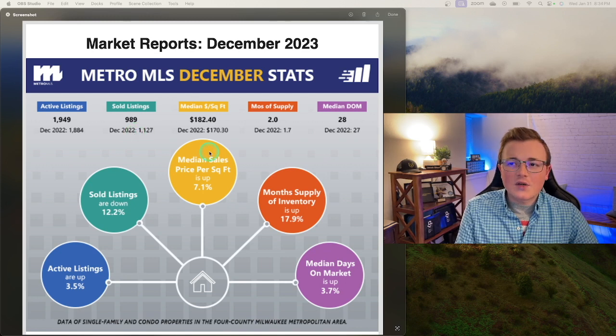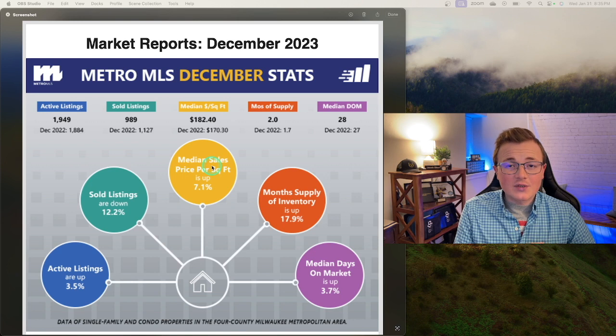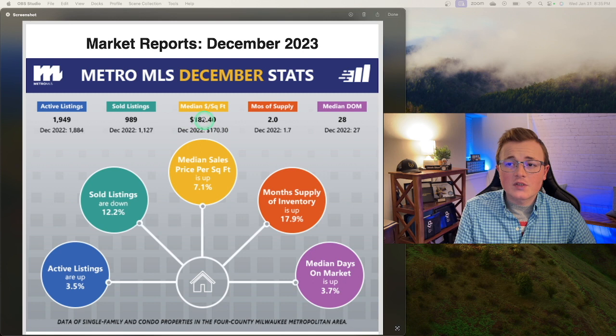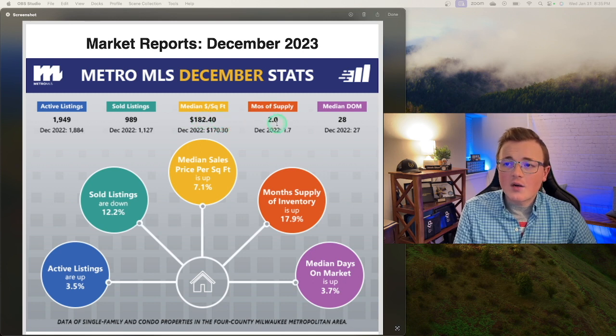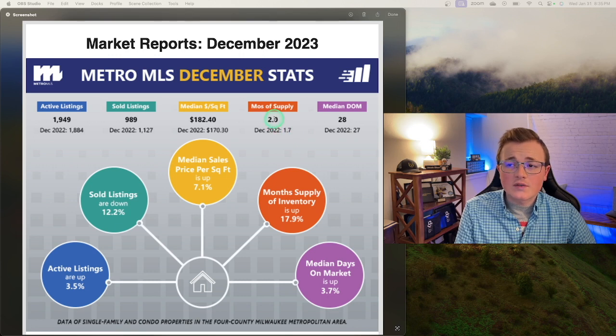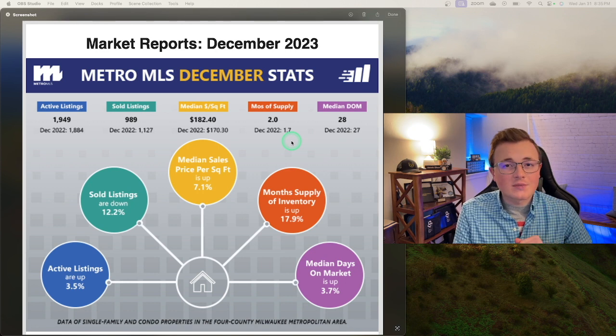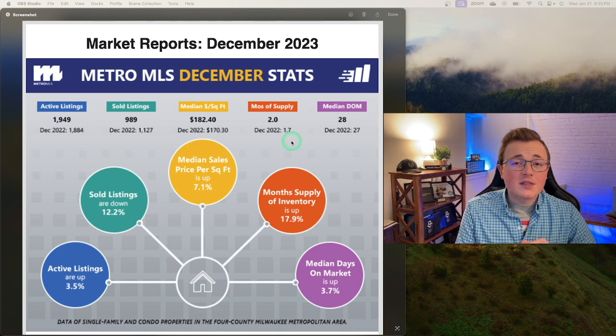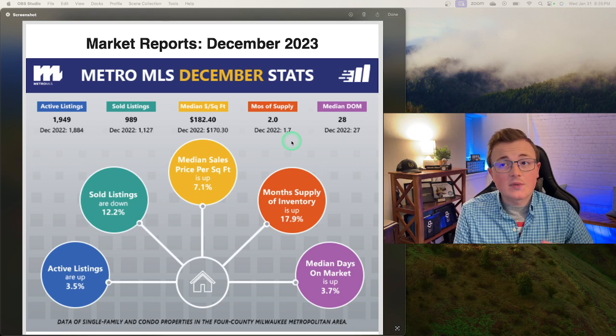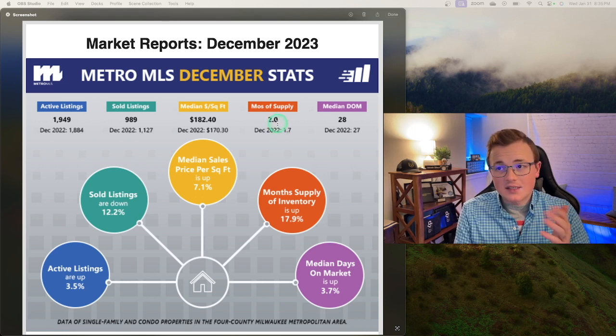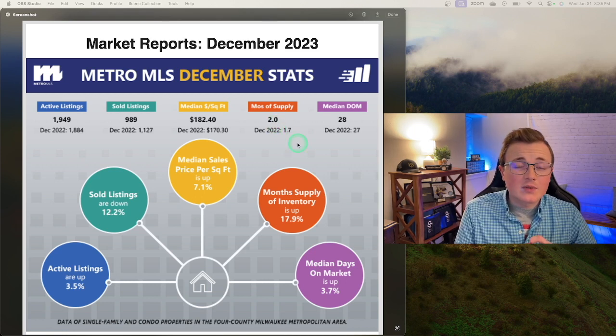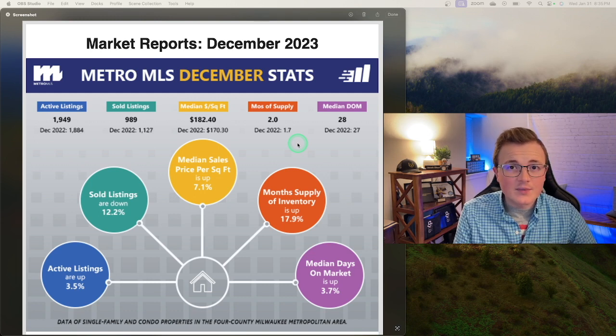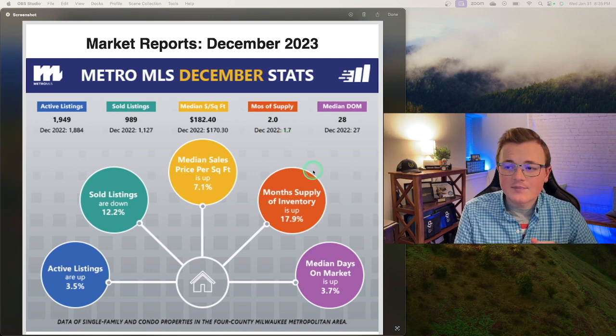Now going into our median price per square foot, we are up. This means that property values have been increasing from last year up about 7%, going from $170 per square foot to $182. Our month of supply actually has increased going from 1.7 last year to two months worth of supply. As a reminder, if 100 houses are on the market right now and 100 sold last month, that means if nothing came to the market, it would get gobbled up all in one month. So that means we have one month of supply. In this example, we'd have two. Balance market is between four and six, really closer to six months worth of inventory.